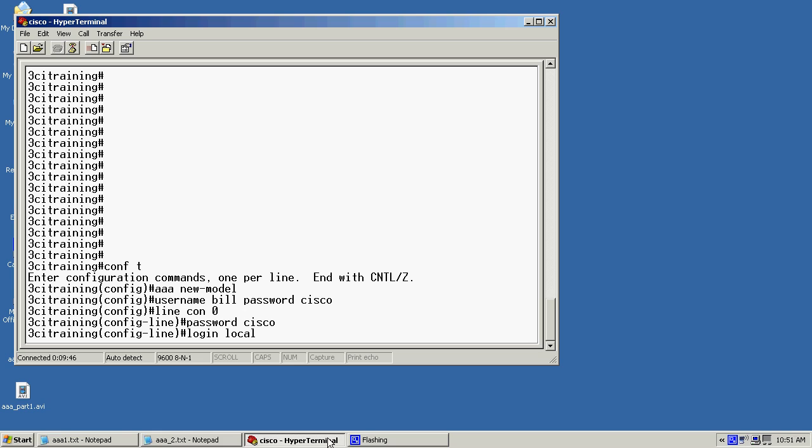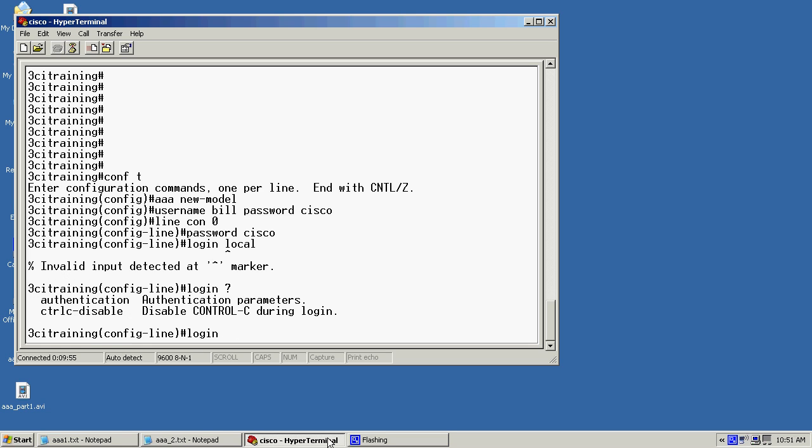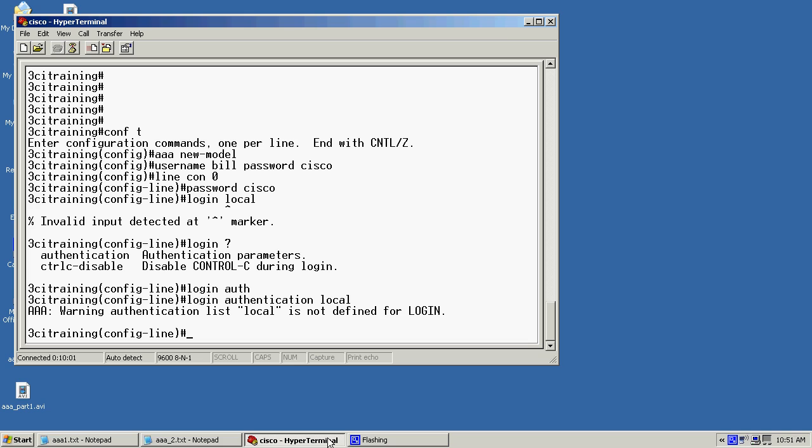It doesn't like this command. So let's see what I've done wrong here. So let's just use a question mark here. So I'll have to do an authentication local. Now in here it's telling me I can't do it local because it couldn't find it. So I'll have to come back and define that local name.